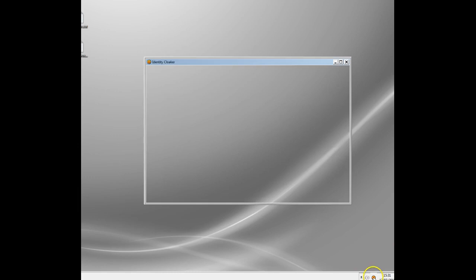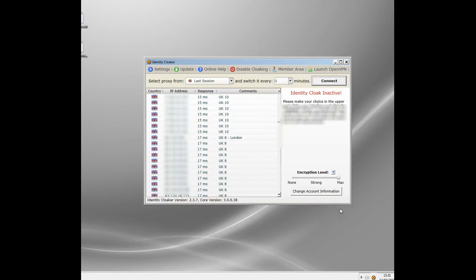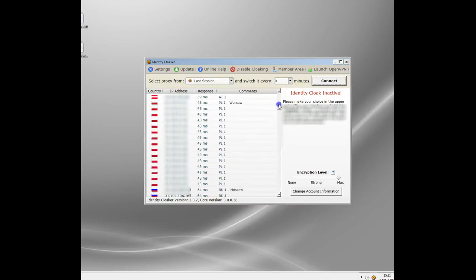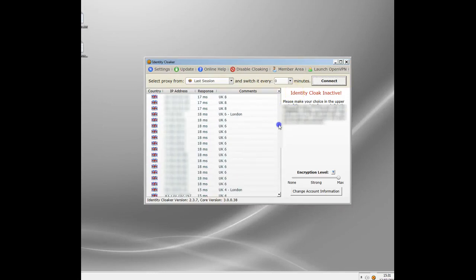This is a VPN called Identity Cloaker. Now there are lots of VPNs that claim they work with Netflix but after 2017 99% of them don't because they basically have to have a residential IP network to work. They're very expensive and quite difficult to get hold of so there's only a few VPNs that work now. I'm going to show you how Identity Cloaker works.